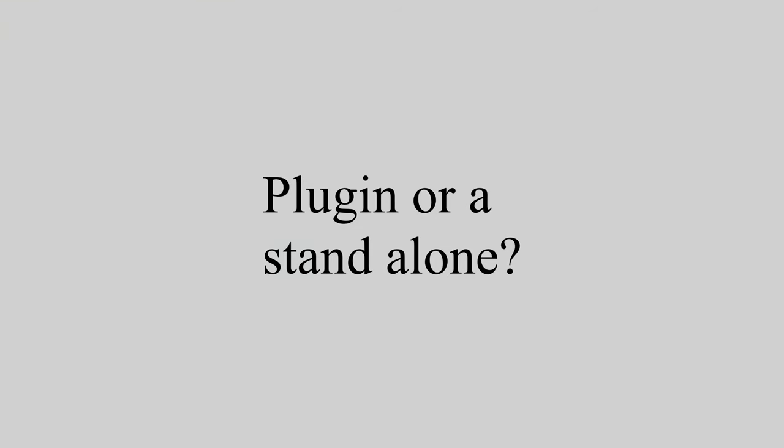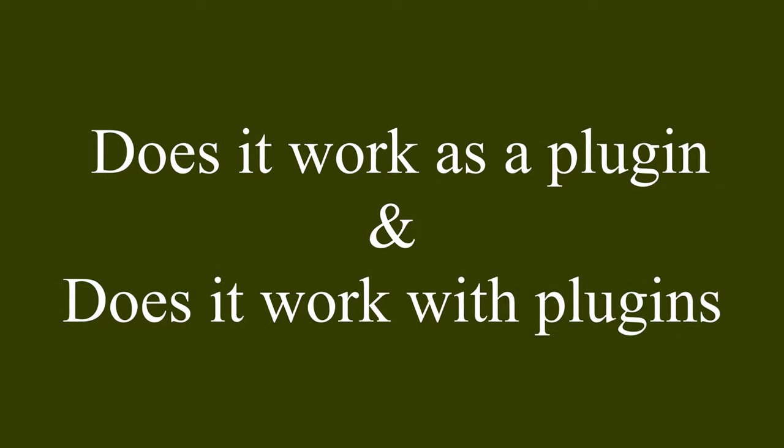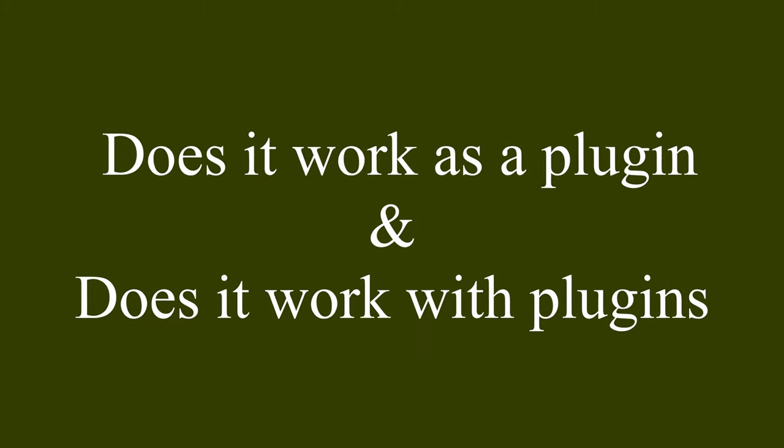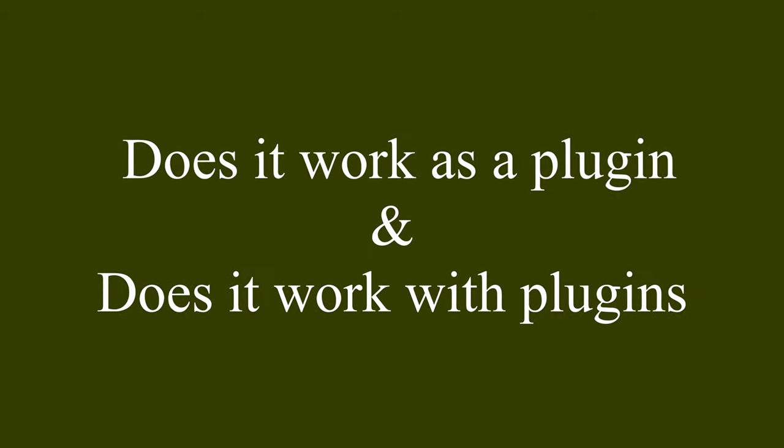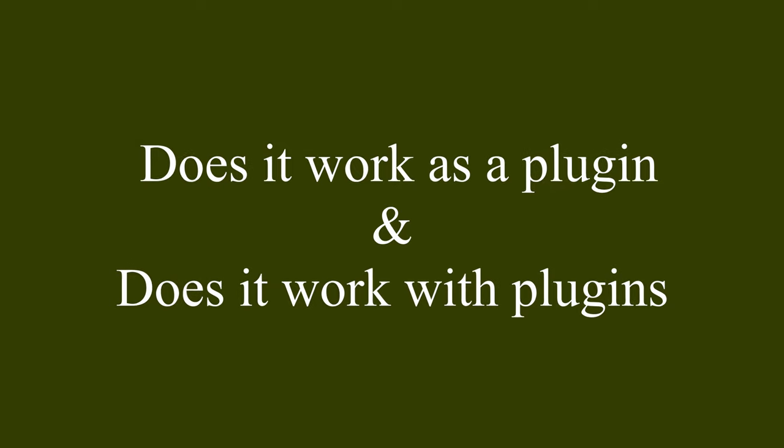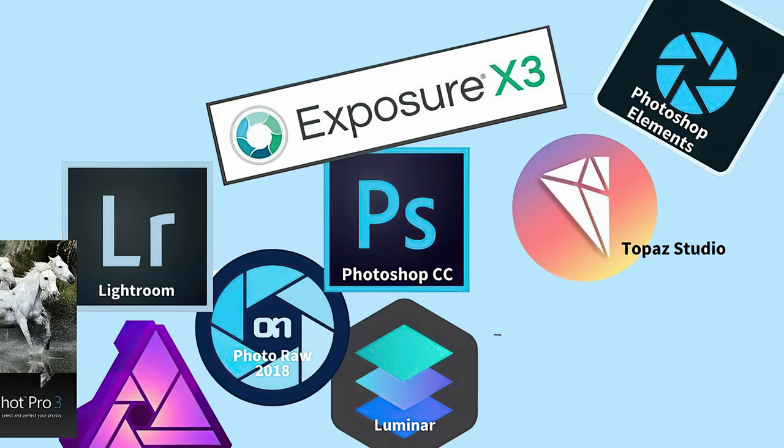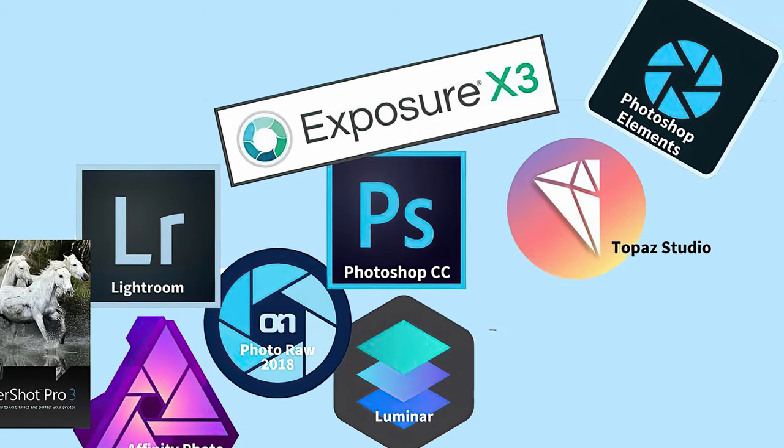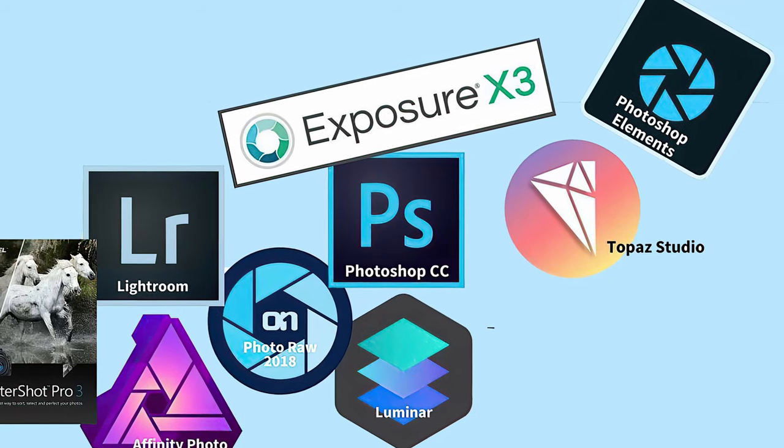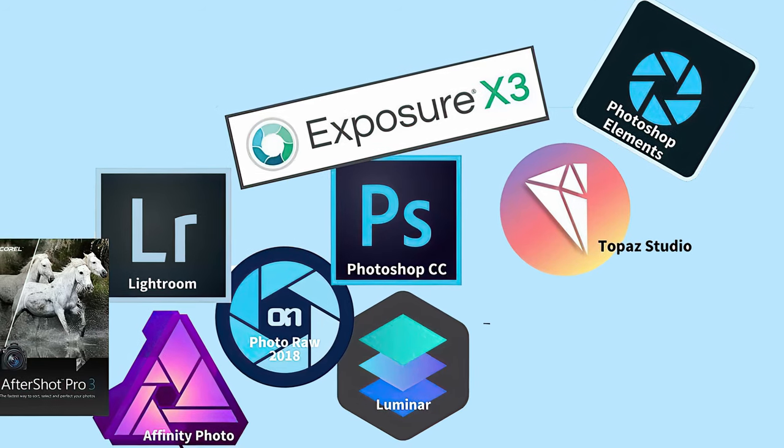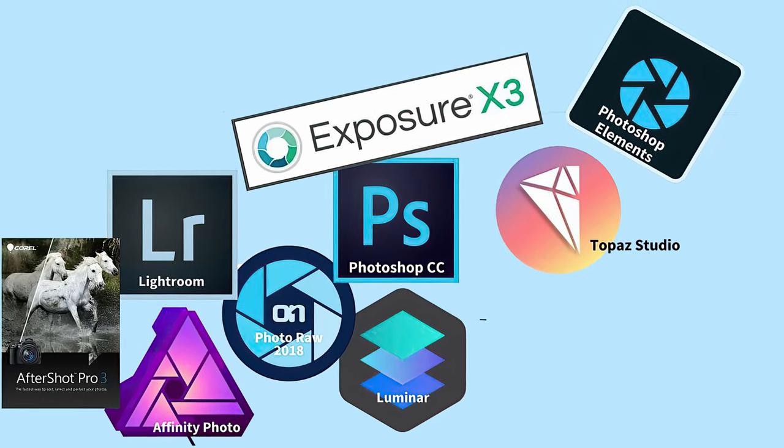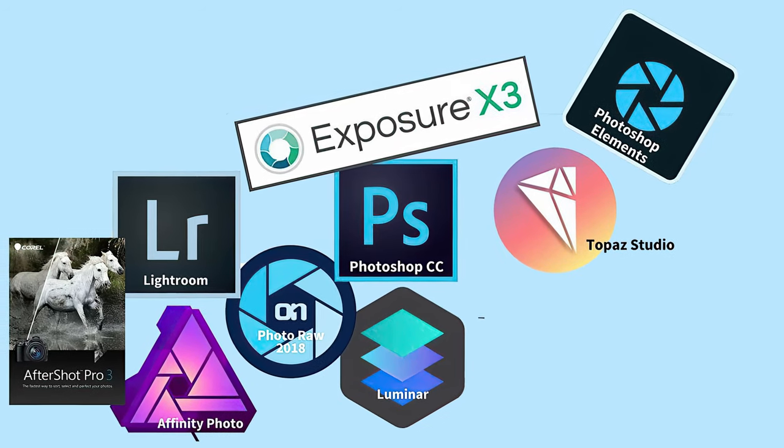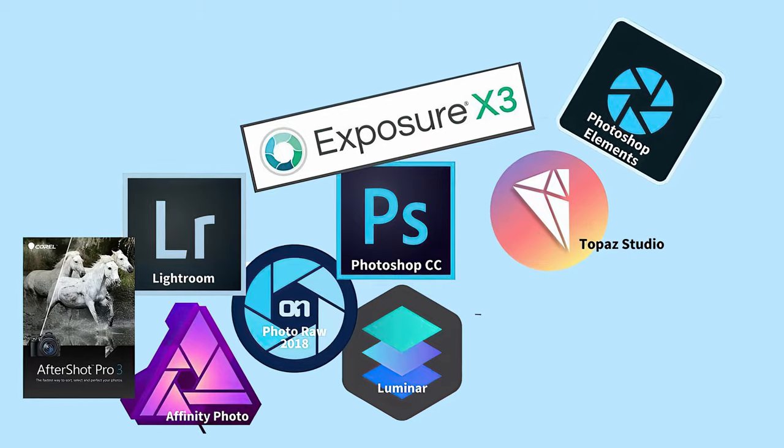The box should instead say, do they work as plugins? And do they work with plugins? Because that is weirdly left out. As a side note to that, most do work as plugins and with plugins. ON1 in particular works really well with plugins, in fact, often better than Lightroom. And just to clarify, ON1 is not on my personal top 3 editor list, nor am I in any way sponsored.